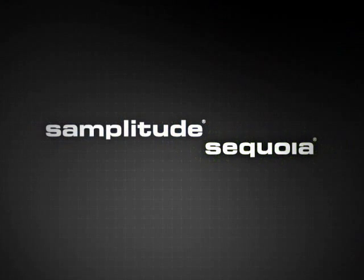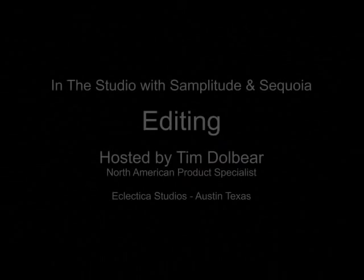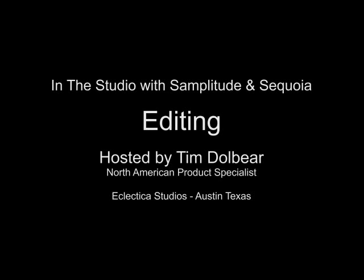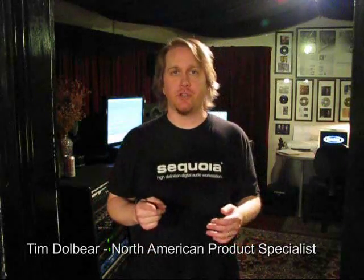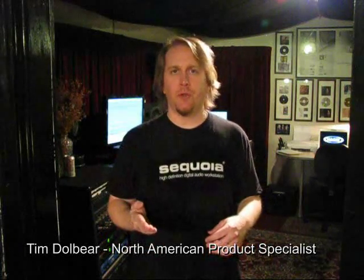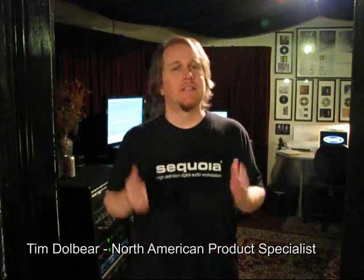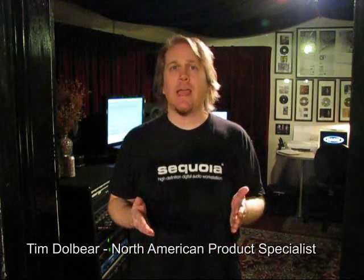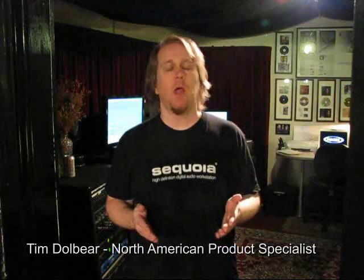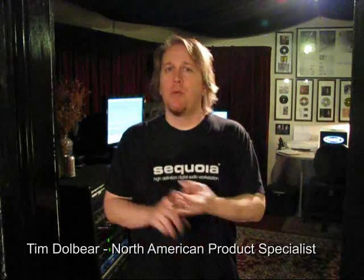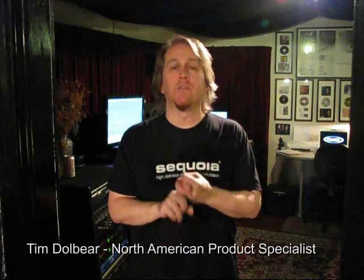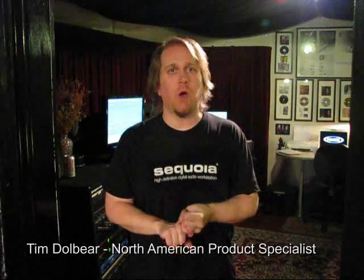Hi, I'm Tim. Welcome to In the Studio with Magic's Samplitude and Sequoia. In this series, I'm showing you through the amazing feature set that's contained in Samplitude and Sequoia to aid you in your production. Today we're going to dive into the amazing editing features contained in the program. We're going to go over auto crossfades, pitch automation, and of course the very unique and powerful object-based editing. You ready? Let's dive in.